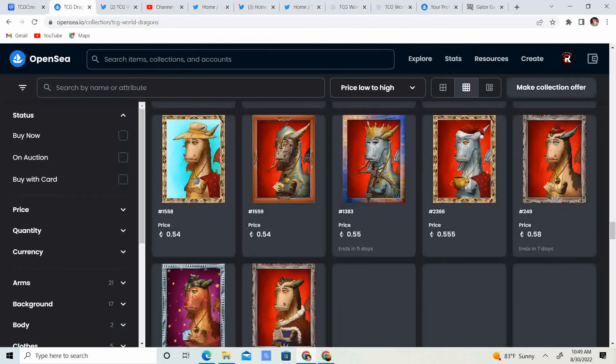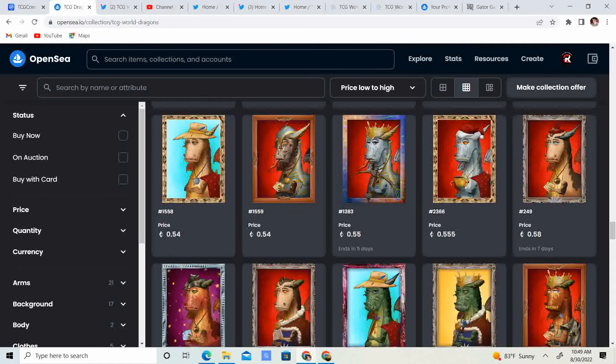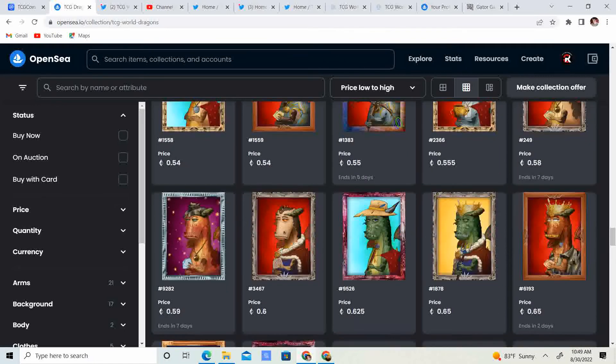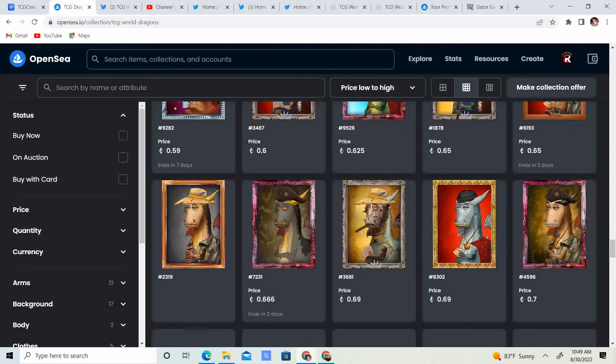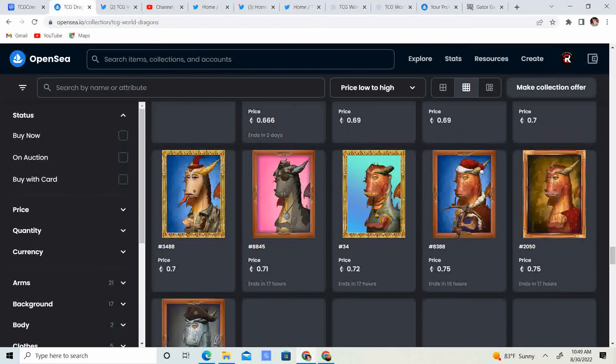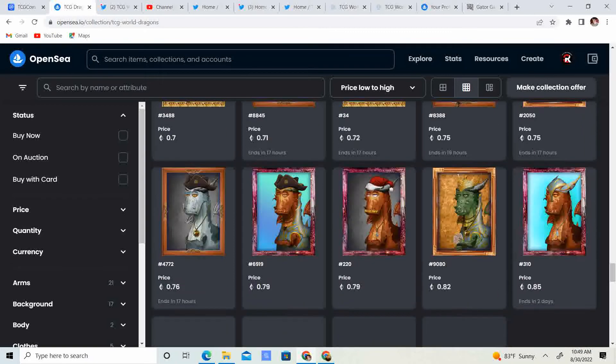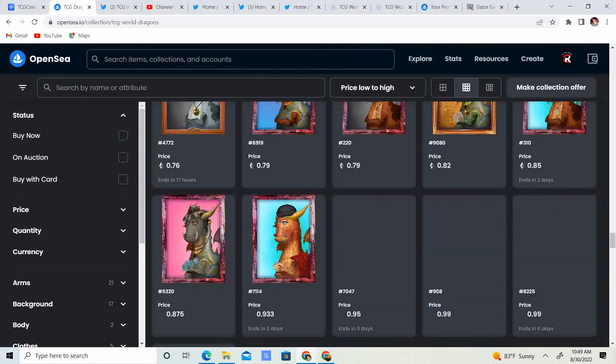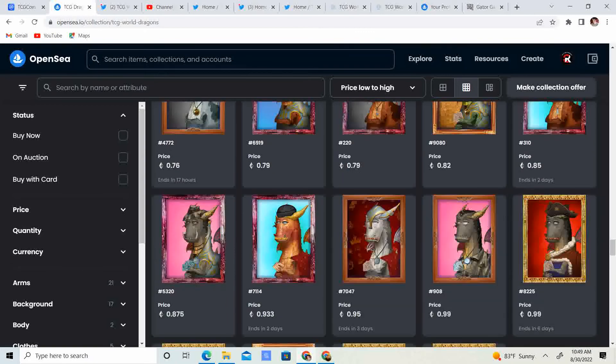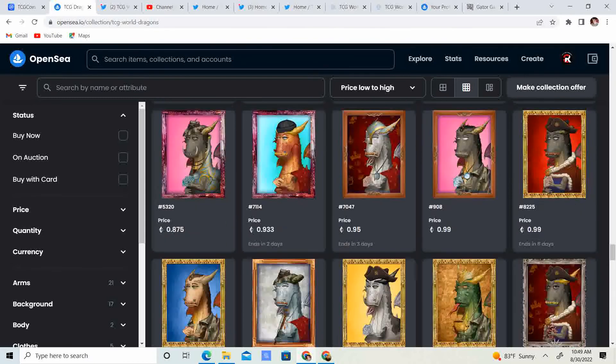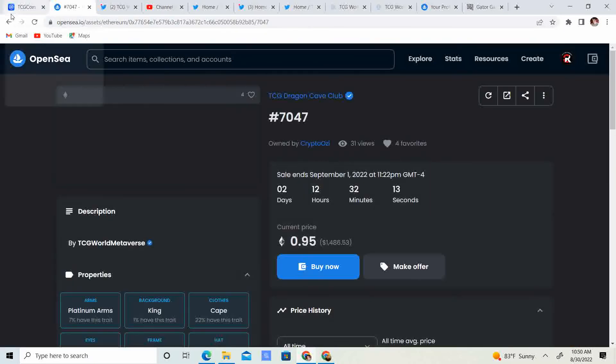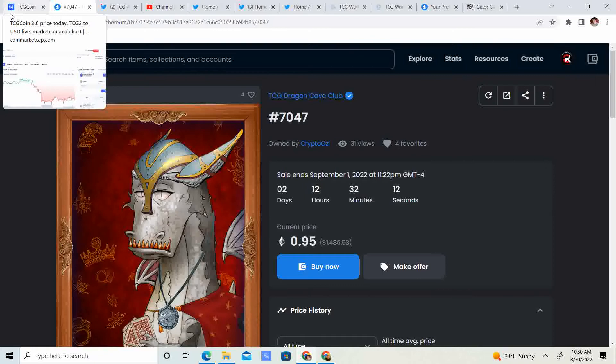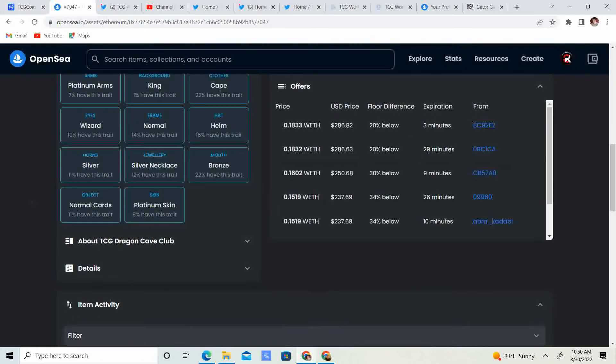I think the traits for the TCG is going to really be the ones where people are going to go after. You got the king one, .55. That one looks pretty sweet with the tongue sticking out. And then you got a wizard background. Those are pretty rare. I think it's like less than 1% have a wizard background. So, that's pretty legit right there.